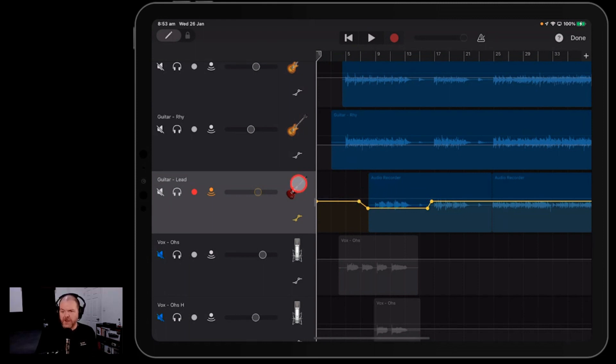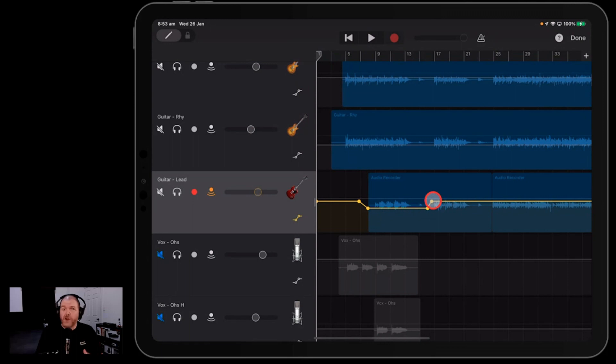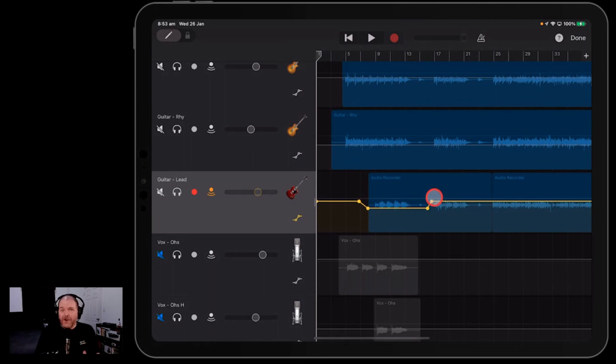So you can see here with this lead guitar part, it has the volume dipped down here for this first pass and then increases back to its regular level for this second one. It's super handy if you've got vocals or guitars or drums or anything where you want to adjust the volume in one part of a track and then maybe make it louder or softer in another part.